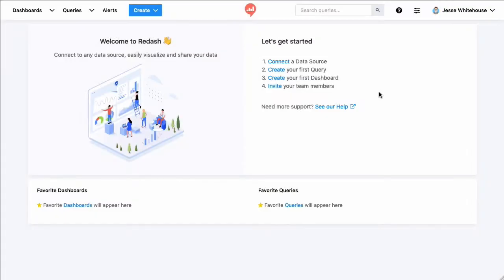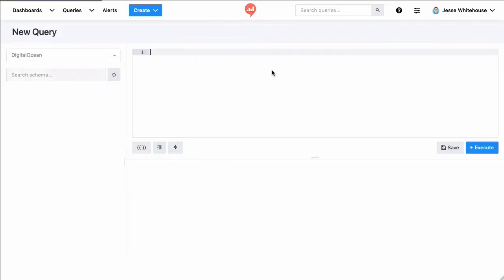Next, we'll click this link to create our first query. We could also do this by using the Create menu at the top. Alright, so this is the query screen, and I need to write myself a query to get some monthly sales data.